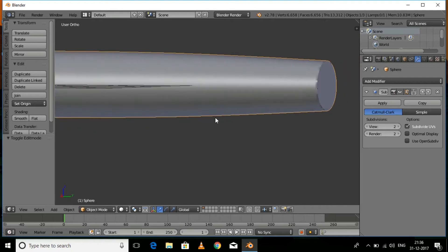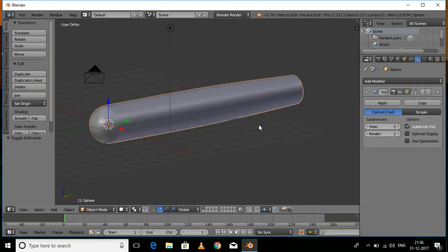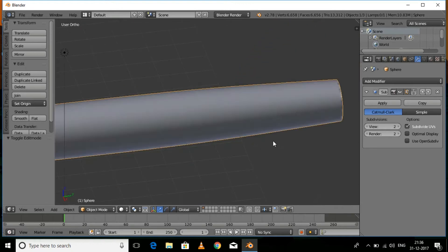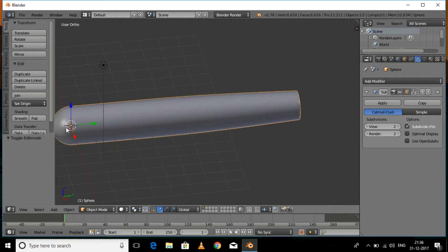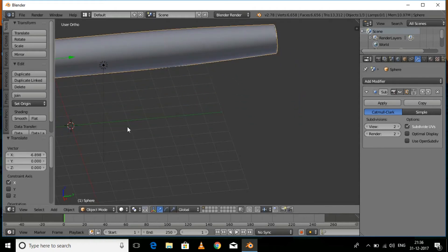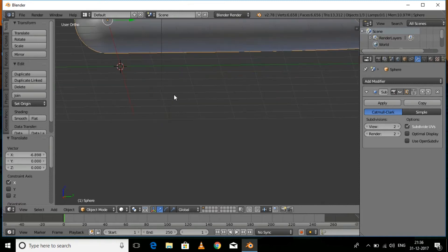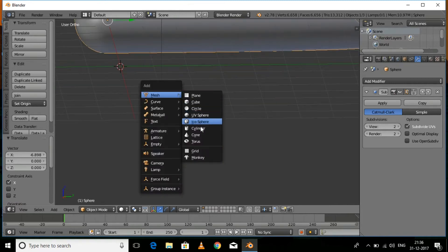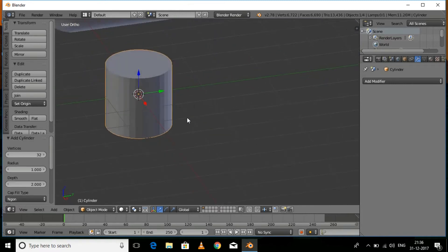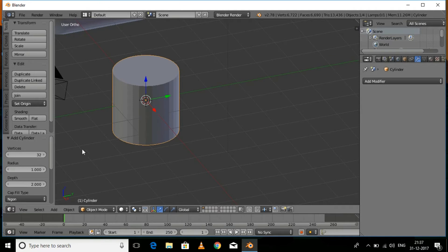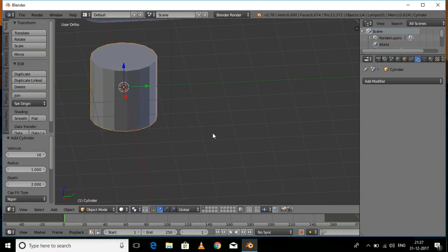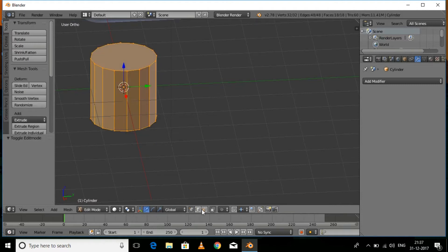The basic shape is done, so drag the hemisphere aside for now. Press Shift+A, Mesh, and then Cylinder. This cylinder is going to have 16 vertices. Press Tab for edit mode and make sure that face select mode is enabled.